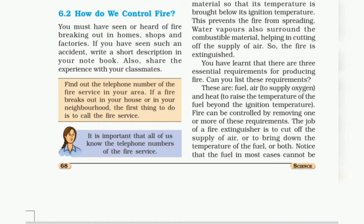Here is another topic: How do we control fire? You must have seen or heard of fire breaking out in homes, shops, or factories. If you have seen such an accident, write a short description in your notebook and also share the experience with your classmates.